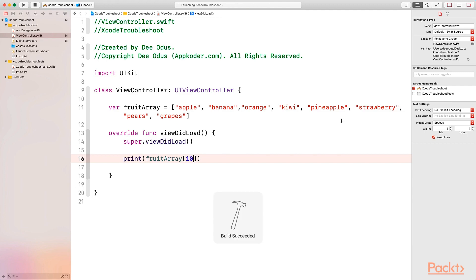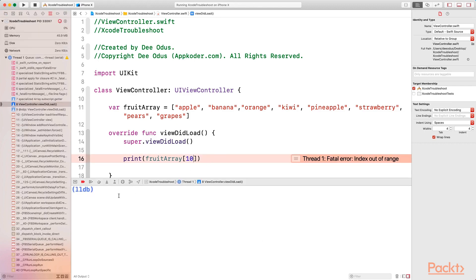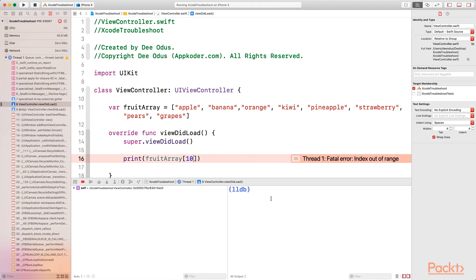If we run the program we're going to get a crash, and if you look in the debug area you can see the LLDB. Clicking on it reveals something similar to a command line where you can type code and get more information. At the bottom you can hide the console or show the variable view — you can show both at the same time. This area is called the console and this area is called the variable view, and we're going to be looking at both in detail.